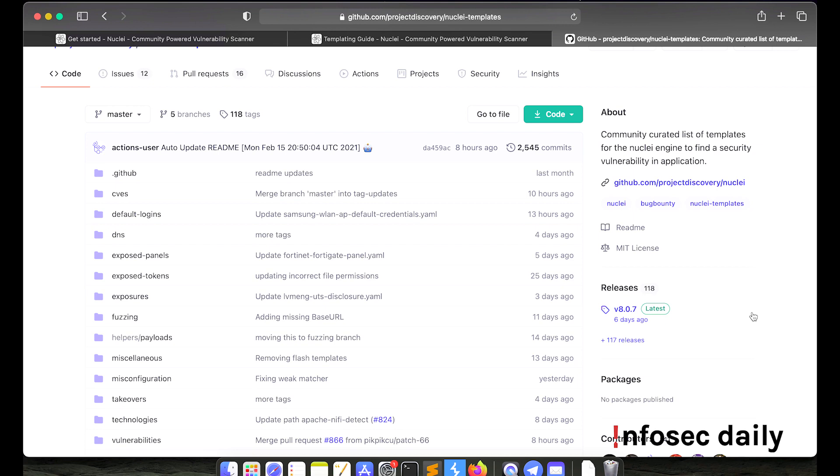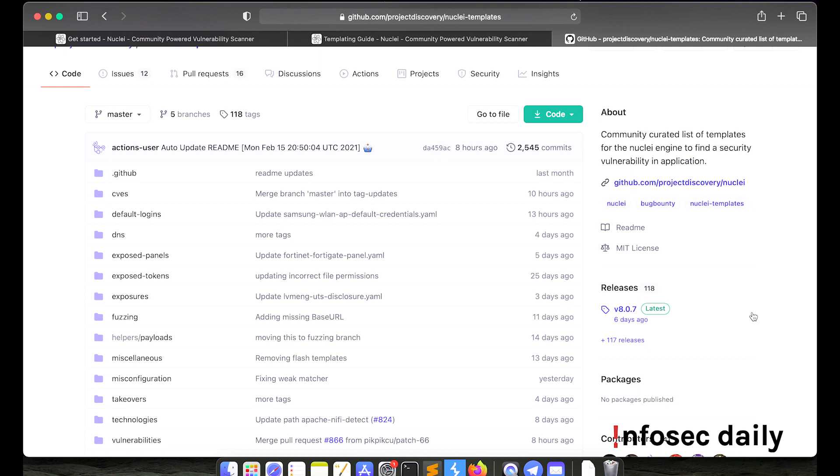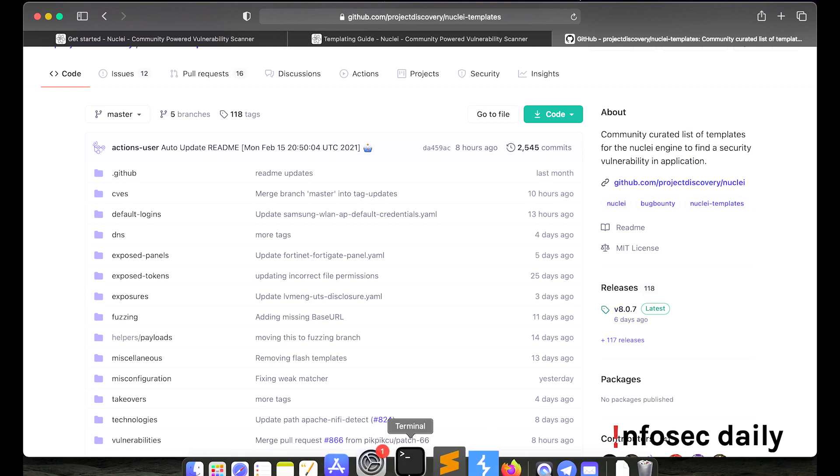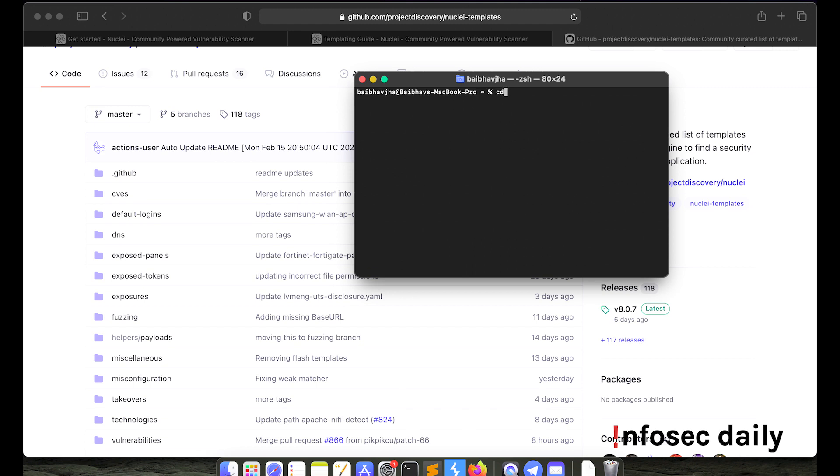Now that we have tons of nuclei templates installed in our system, let's learn how we can use them. Okay, so let's try scanning for subdomain takeovers from the list of URLs. We'll use the templates provided by community. So in order to do that, first we need a list. So let us create a list.